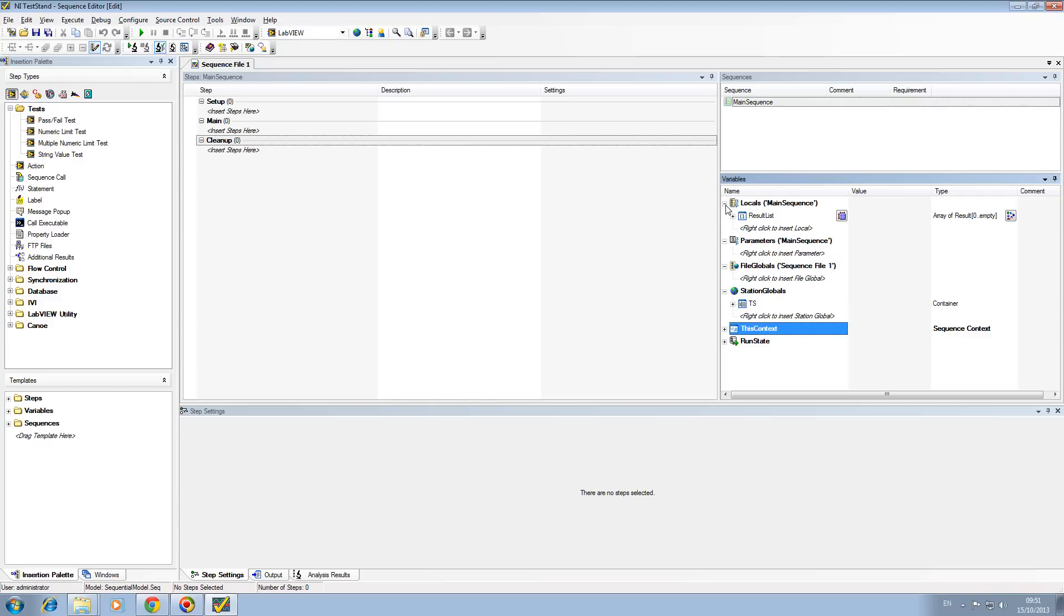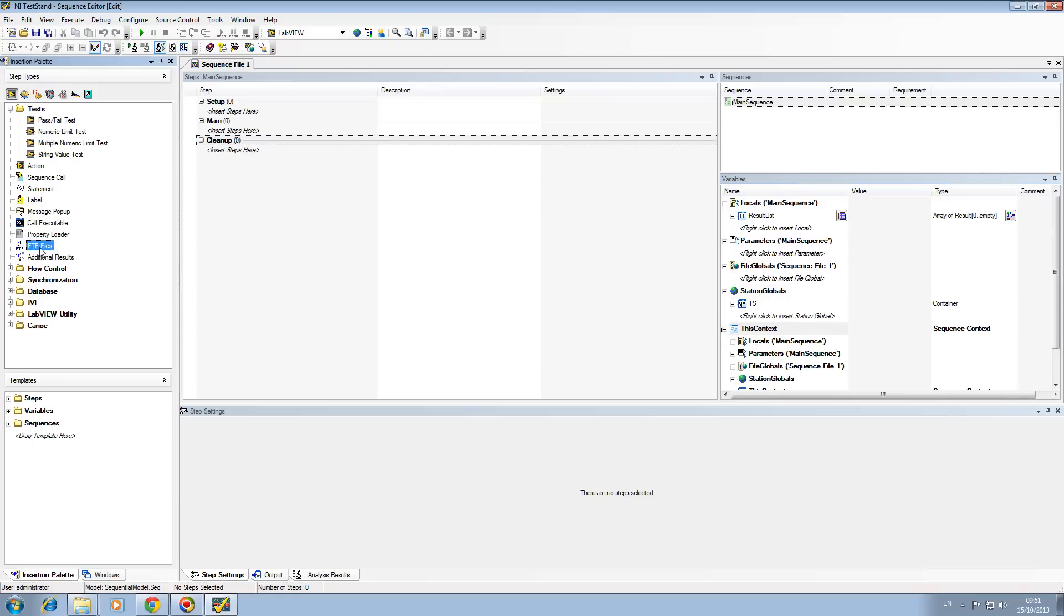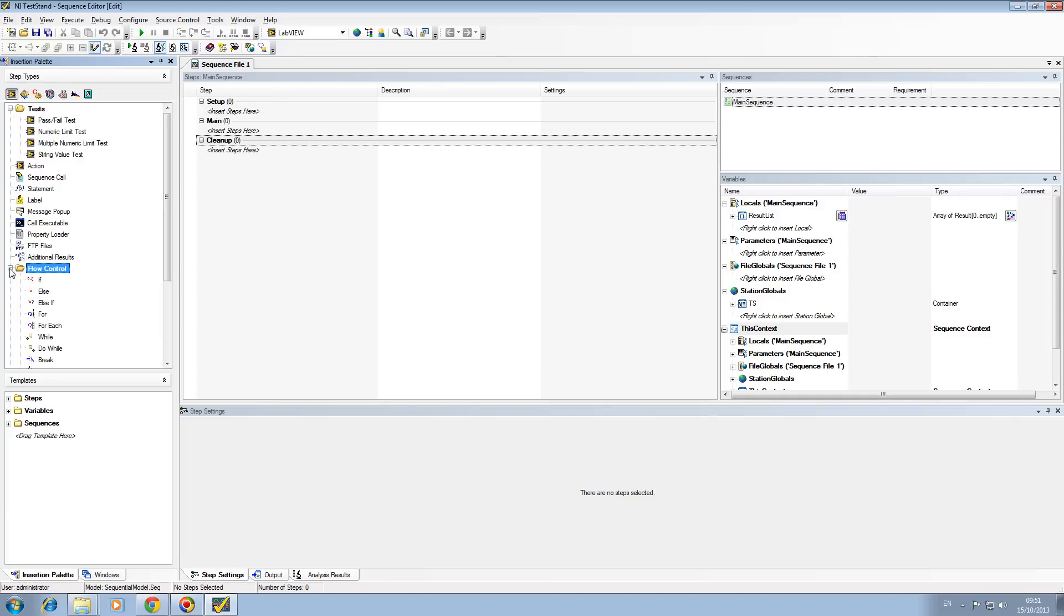Requirements link is a tool that we'll discuss again and uses a similar method. FTP files allows you to access files over file transfer protocol. Additional results allows you to add something into your results that's not already pre-allocated by the sequence itself. Don't worry about all these, we'll go through them all in detail in later videos.